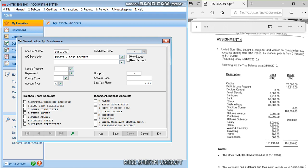Okay guys, so I'm currently creating the chart of accounts. I've already created capital. Now I'm currently at the profit and loss account.